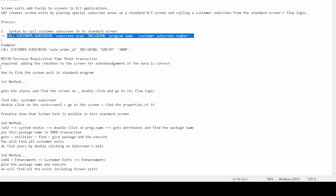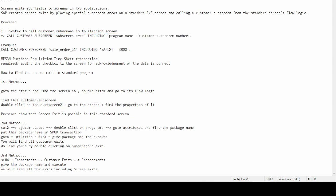As a use case example, suppose we use transaction ME52N for changing a purchase order. If a customer requires a checkbox on the screen for the user to acknowledge that they have read and validated the data, then we need to add this functionality using the screen exit.